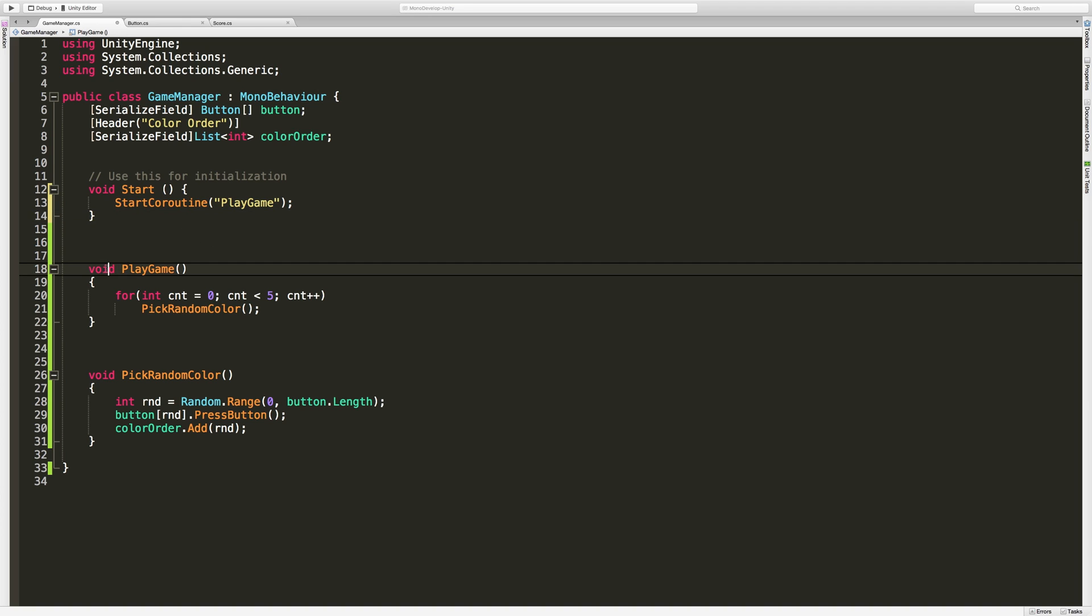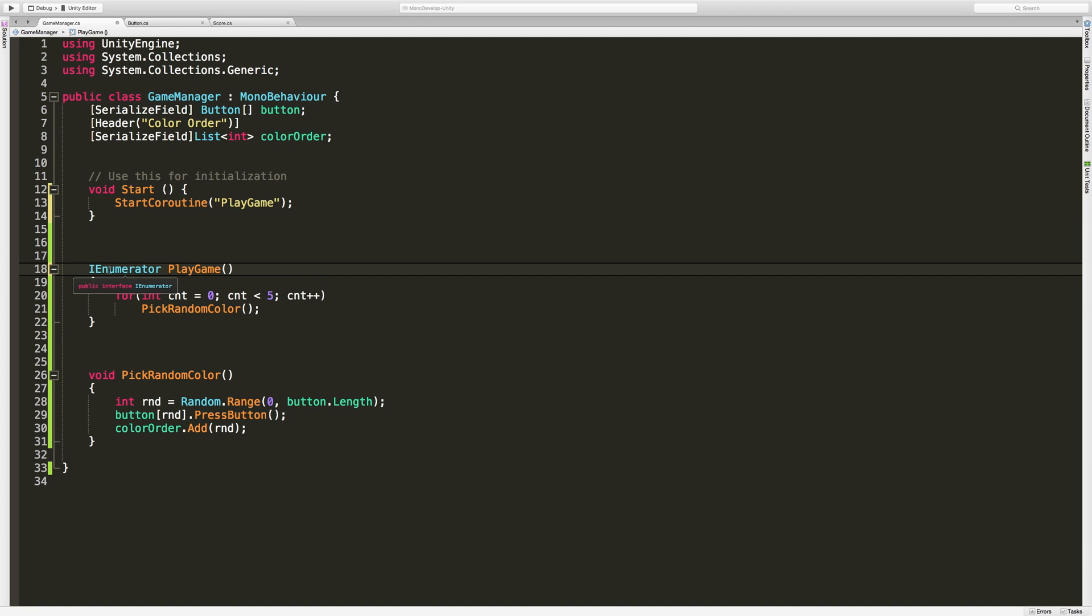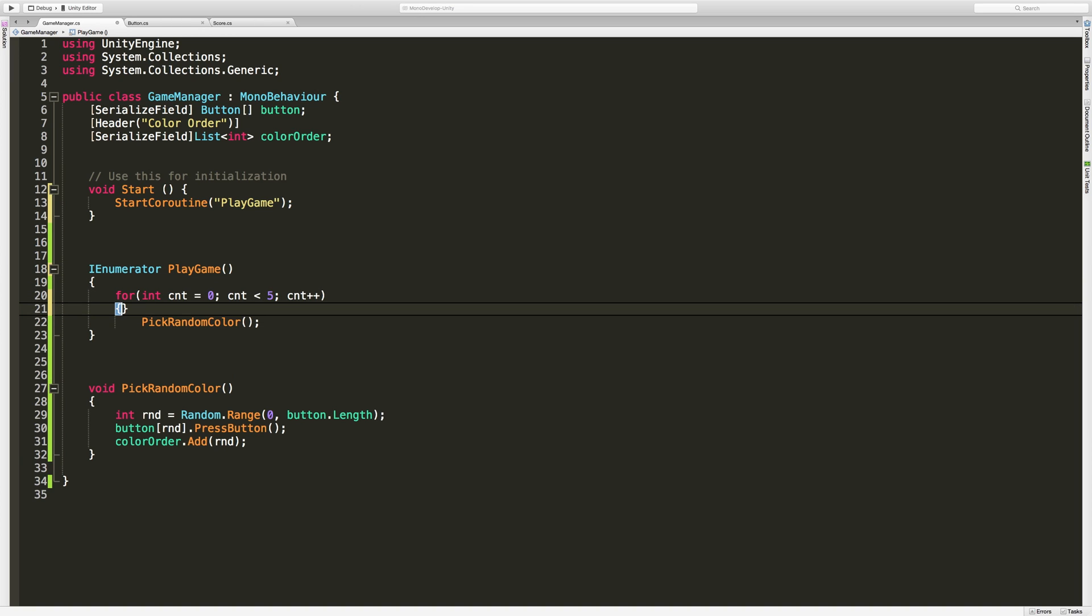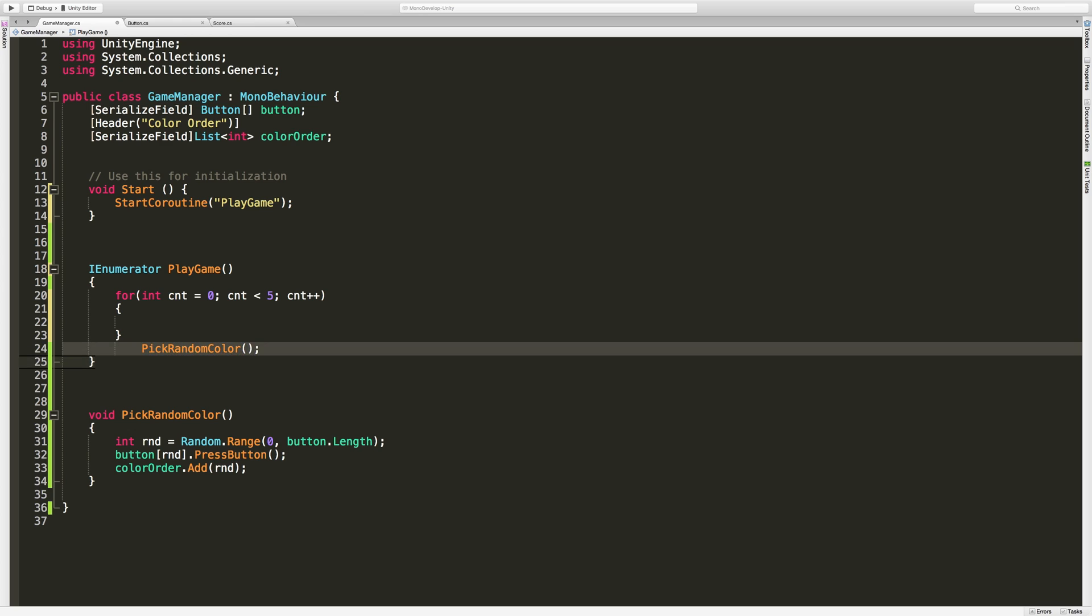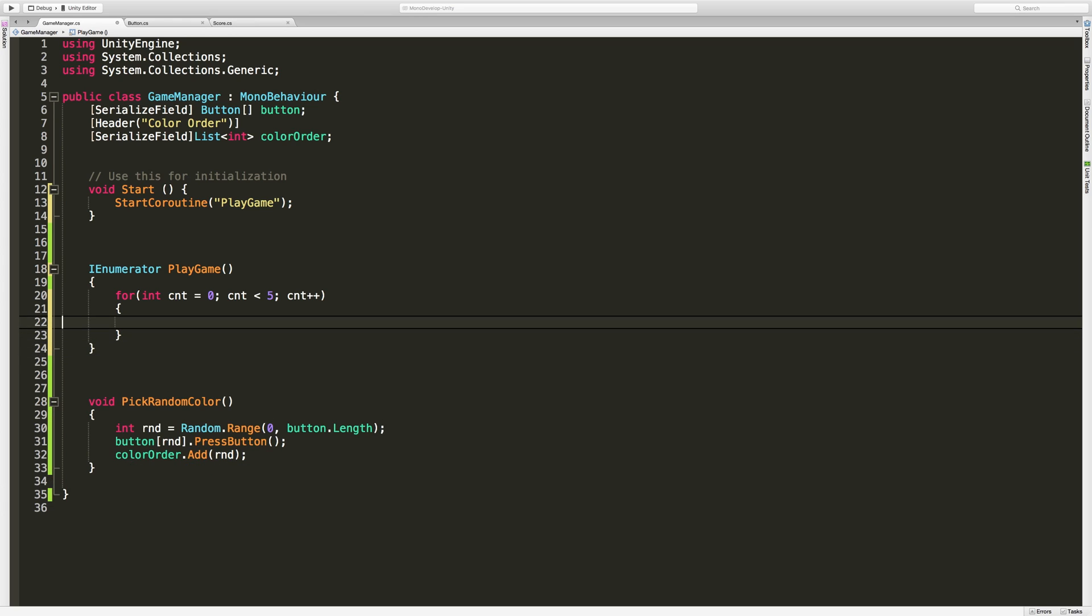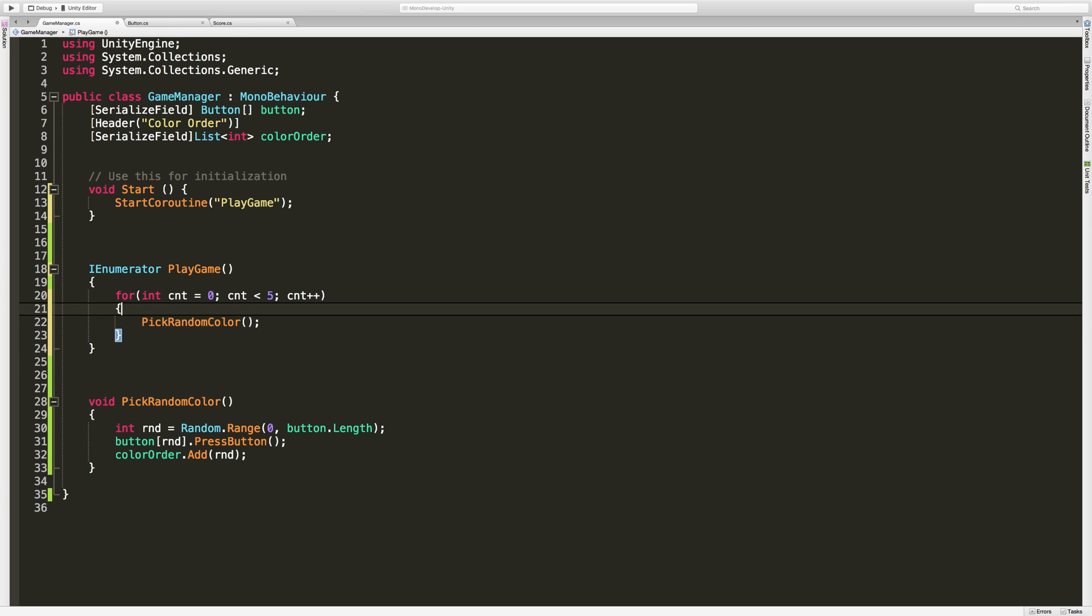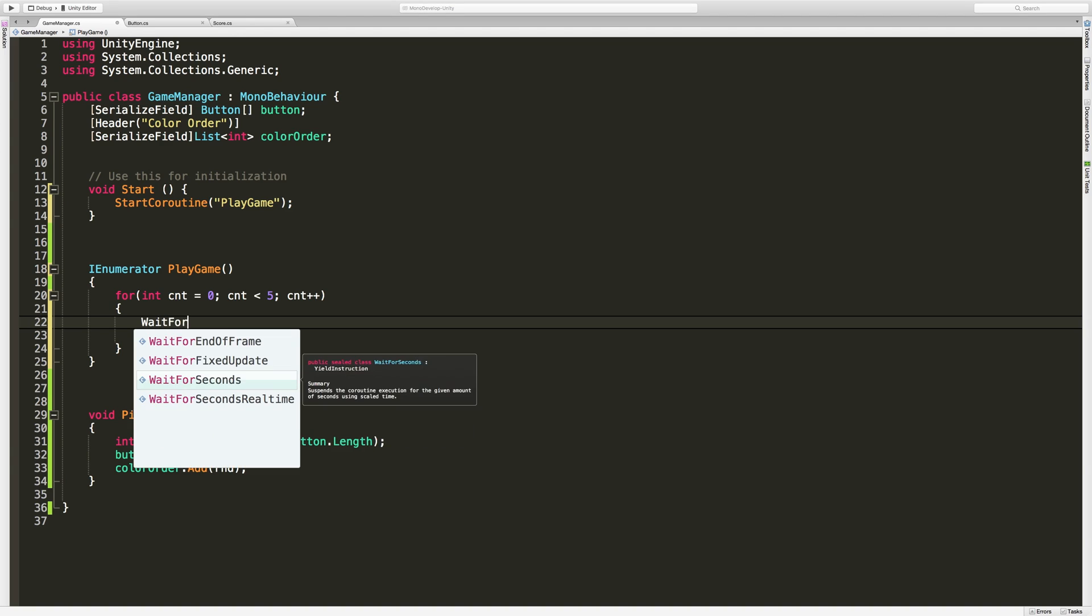Now in order for this to work we have to go ahead and change this to an IEnumerator, and we also have to return something. In this case we're going to go ahead and take a look at the WaitForSeconds command. I'm going to put it right at the top here and it's simply WaitForSeconds.